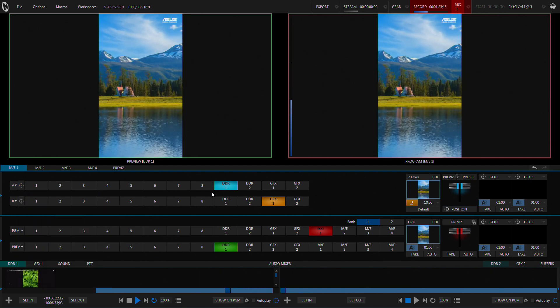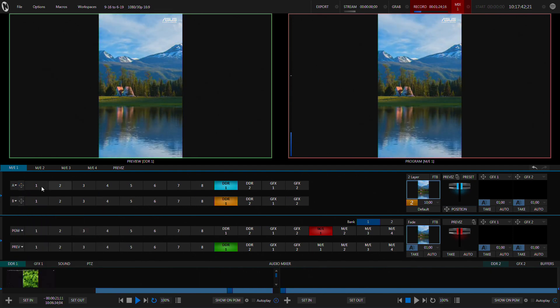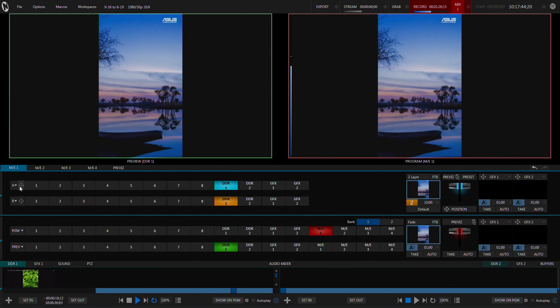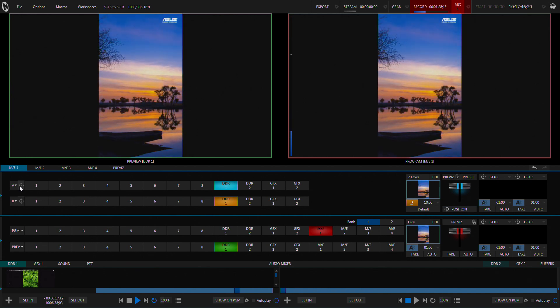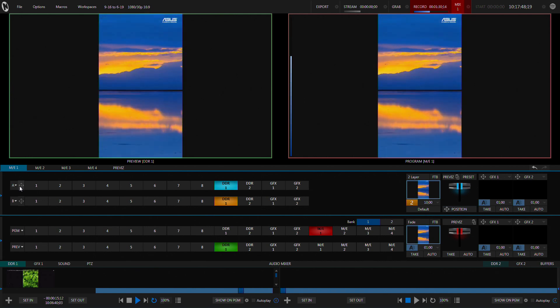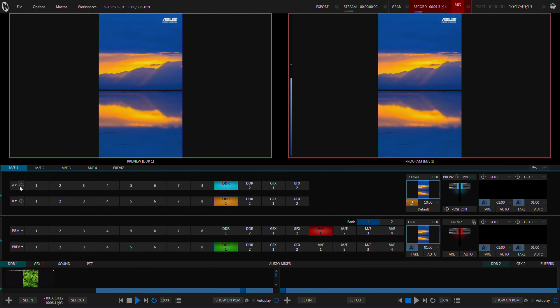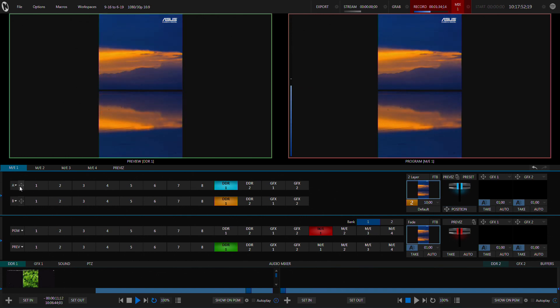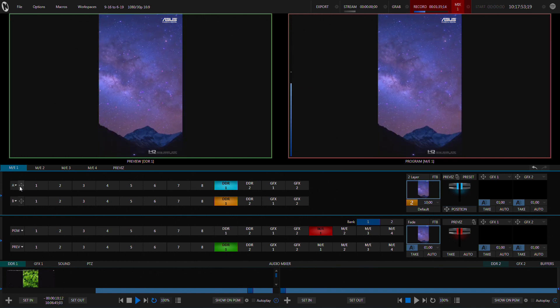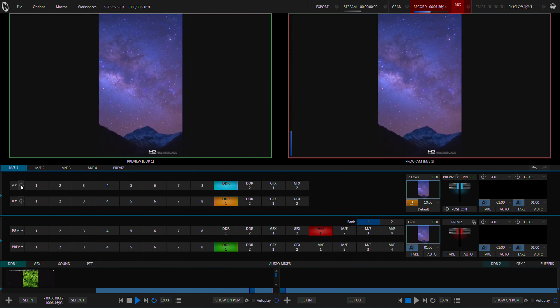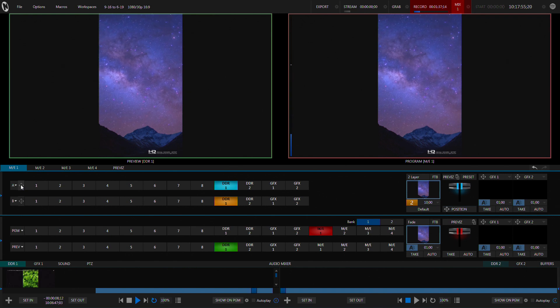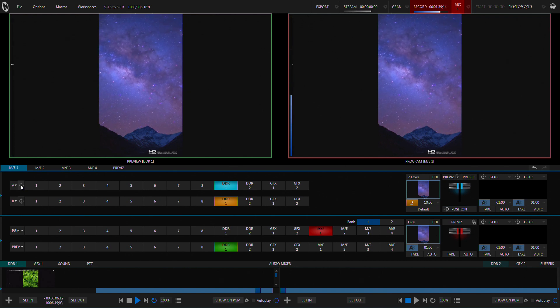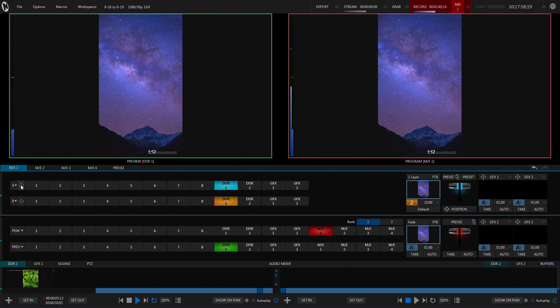So first of all let me check both of these to DDR1. I just found this video on YouTube. It's an Asus video that is just some stock footage that's all in portrait and so it's a good video to test this concept.